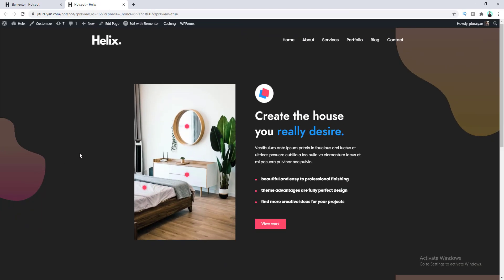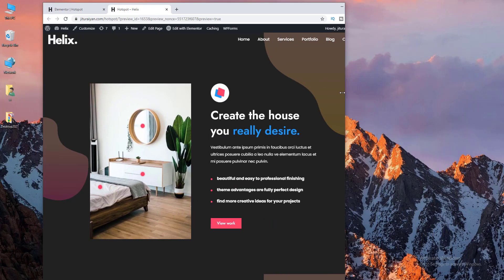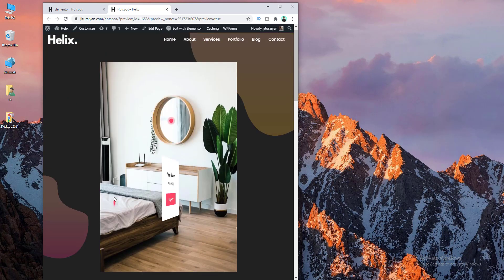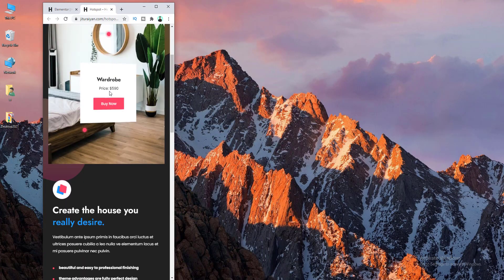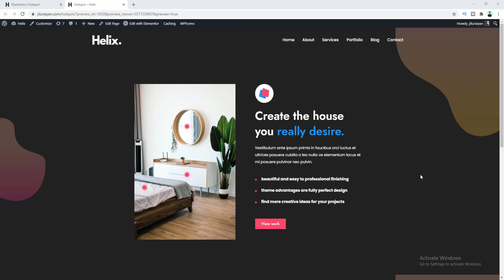Viewing from desktop it looks great, from tablet it also looks good, and from mobile it works really well too. That's how you can create this kind of image hotspot effect using Elementor. If you learned something new from this tutorial, subscribe to this channel to inspire me to make more videos. Thanks for watching — see you in the next one!